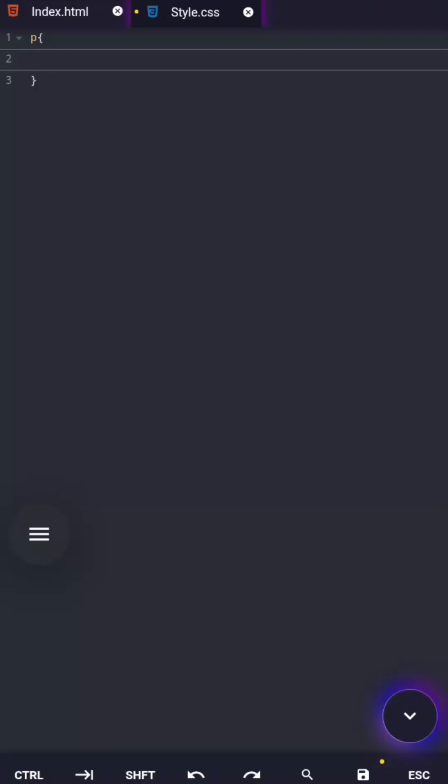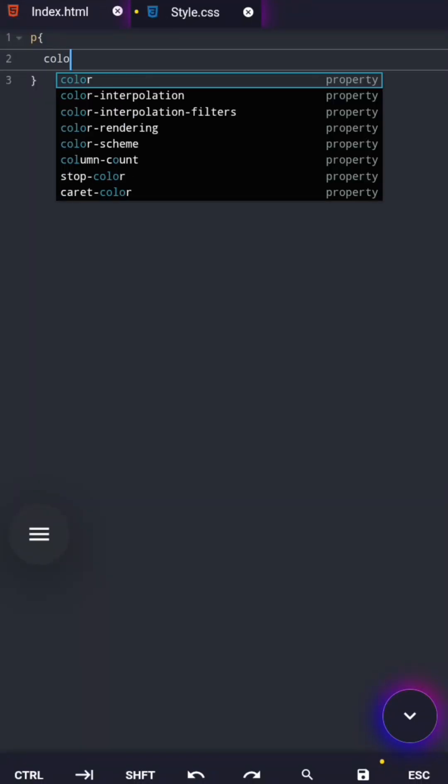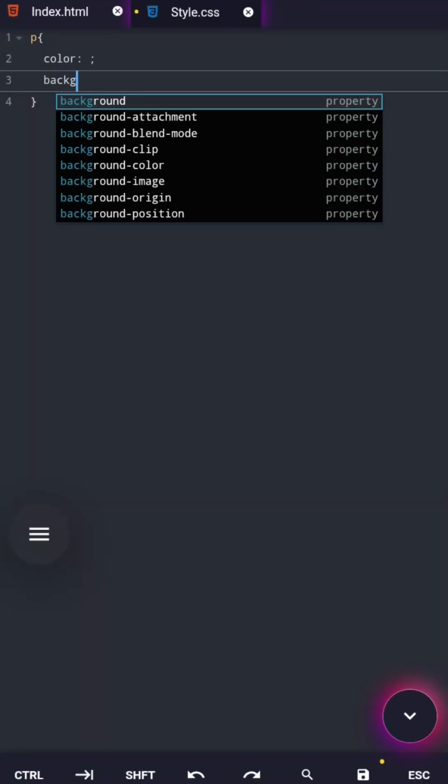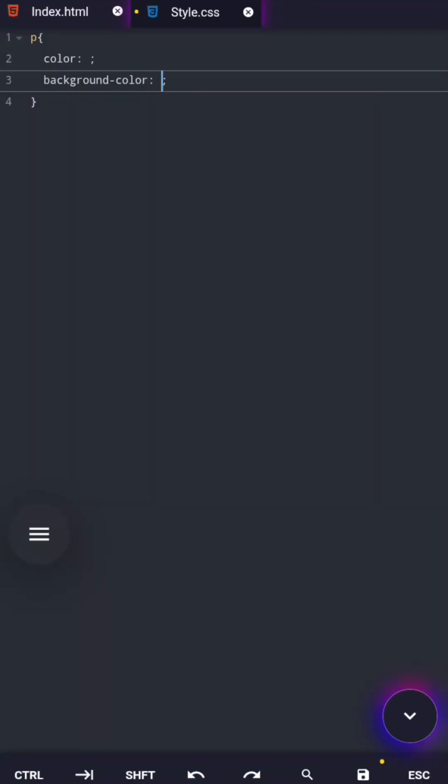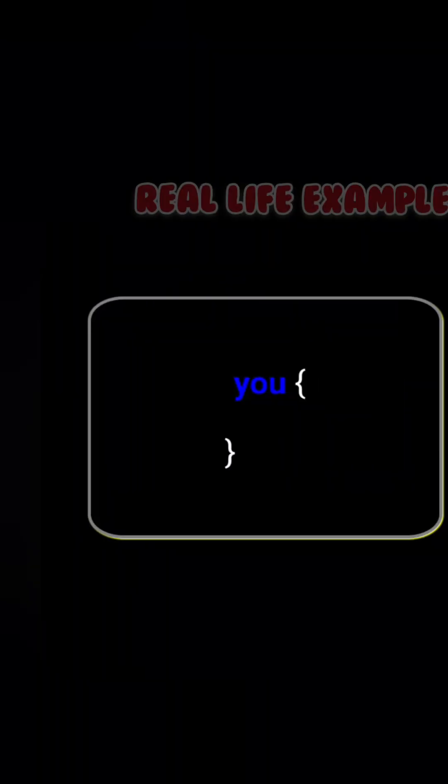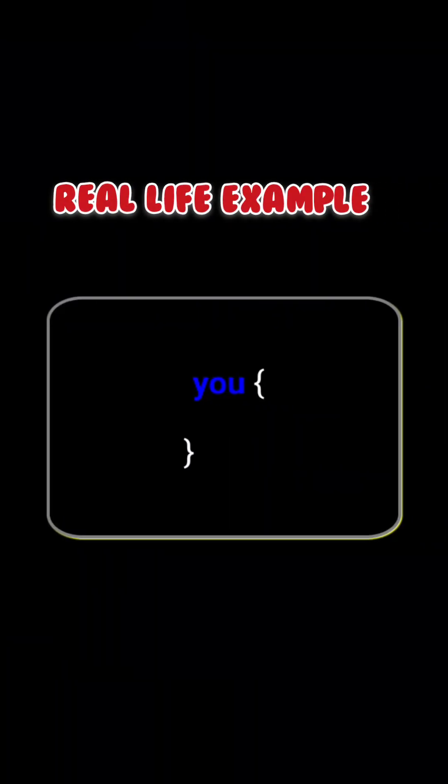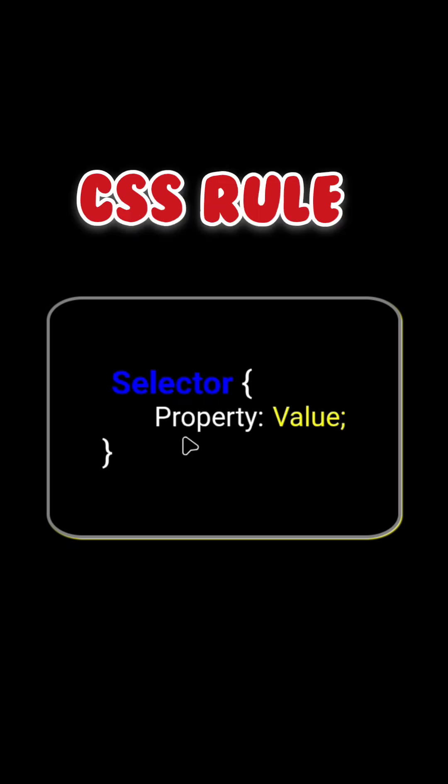A property tells CSS what part of the element you want to change. Is it the text color? Is it the background color? Think of a property like clothing. For example, shoes. Here shoes represent the property. They answer the question, what are you wearing?